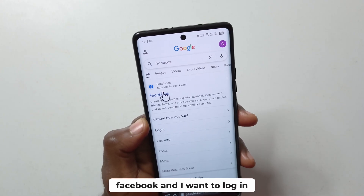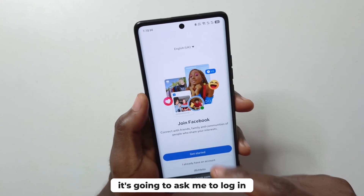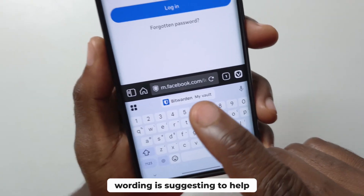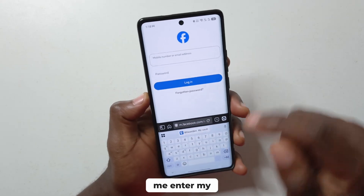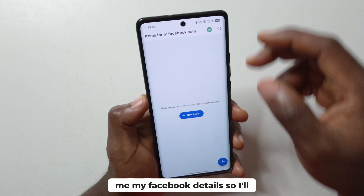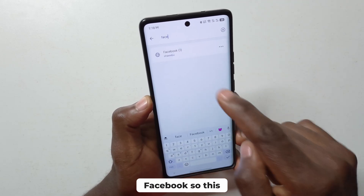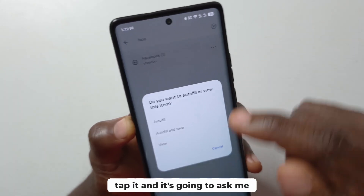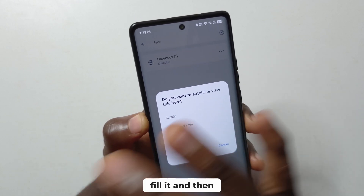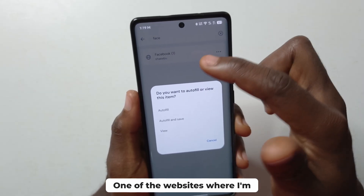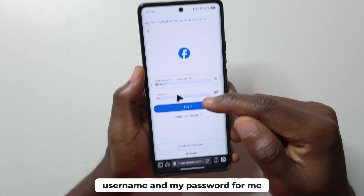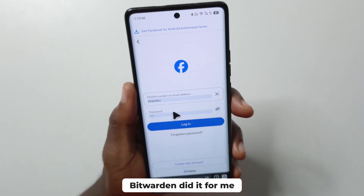Now let's say I head over to Facebook and I want to log in. I'll tap the Facebook link, it's going to ask me to log in, and I'll tap 'I already have an account'. Then I tap the username field, and you can see that Bitwarden is suggesting to help me enter my username and password. I'll tap Bitwarden. It doesn't immediately show my Facebook details, so I'll search for 'Facebook' and tap it. It asks if I want to just fill the username and password, or fill it and save the website. I'll tap the second option. Now it has entered my username and password for me — I didn't have to do that myself.